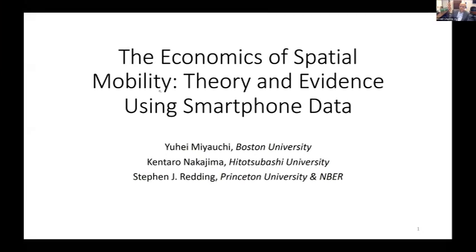Last up is Stephen Redding regarding spatial mobility theory and evidence using Japanese smartphone data.